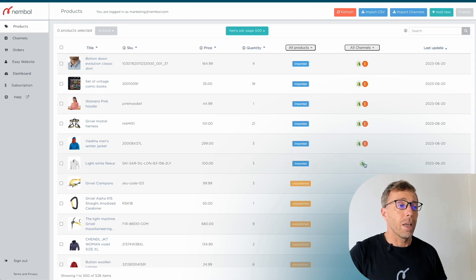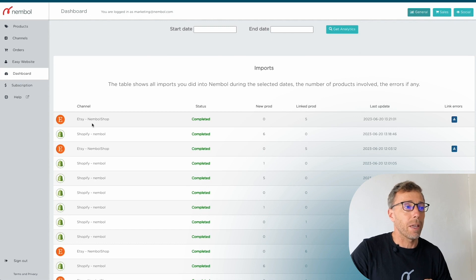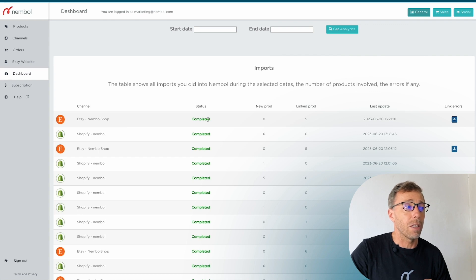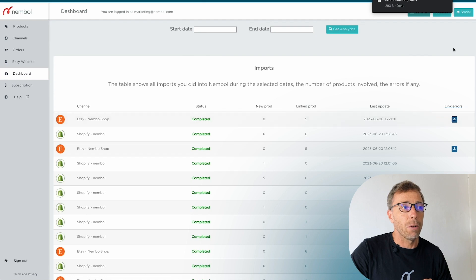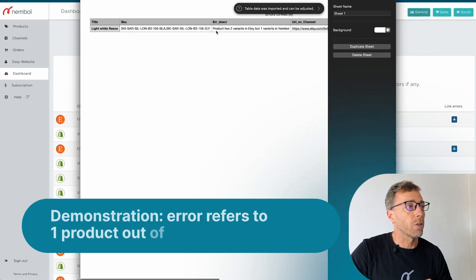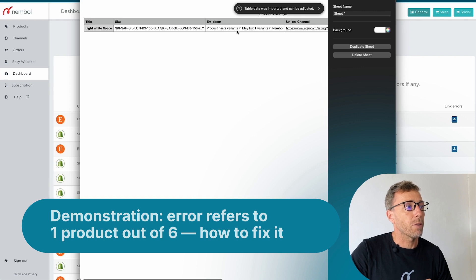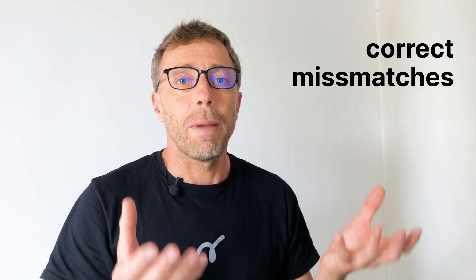We click 'Get Products' and go back to Products expecting all six to be linked. The good news is we have five linked — but the sixth one did not link. We go into the Dashboard to find out what happened. The latest import action shows 'Completed' but only five products were brought in and linked. There is a link error file I can download and open — it says: 'Error description: product has two variants in Etsy but one variant in Nemble.'